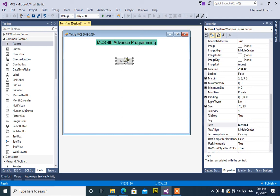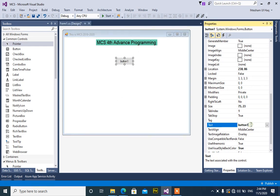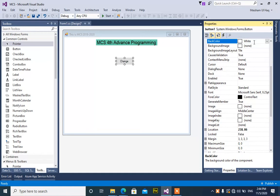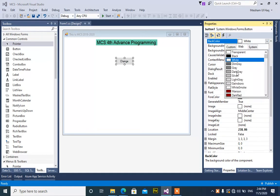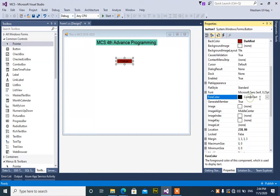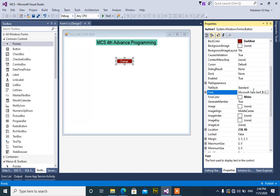The button size is 9. Change the button size to 9. The background color is dark red and the font color is white.